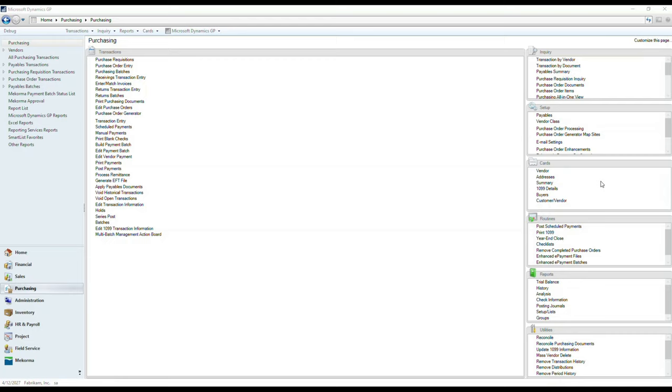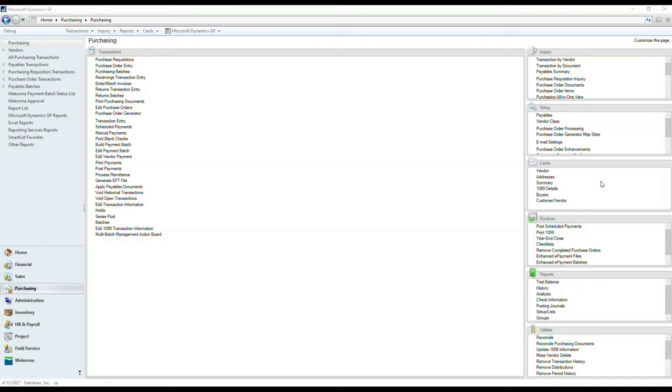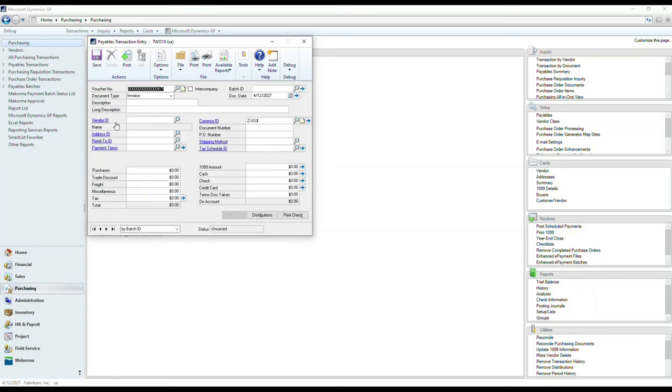For today's episode, we're going to use Microsoft DynamicsGP to demonstrate UI flow capabilities available with Power Automate. As an example, I'm going to walk you through a payables transaction entry. If I click on transaction entry under my purchasing area page, this will actually bring up the payables transaction entry window.